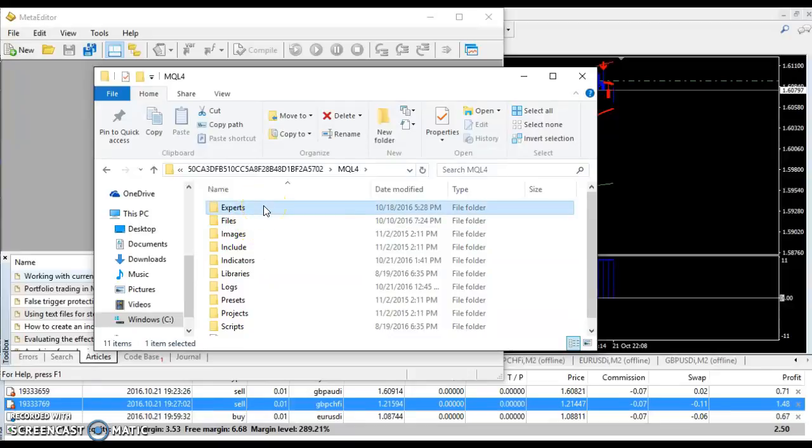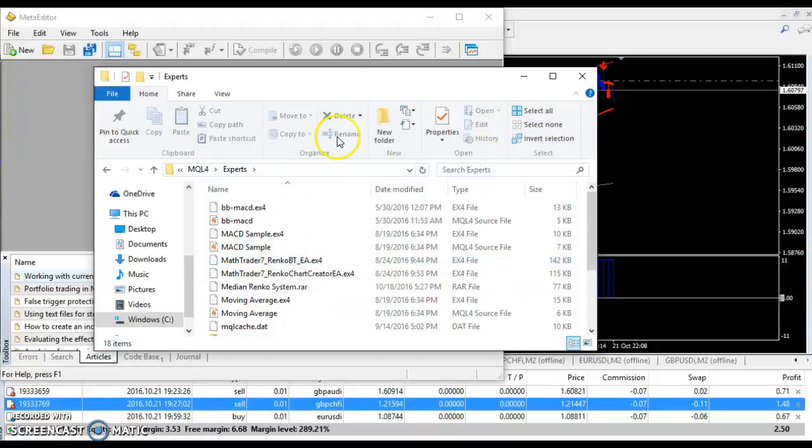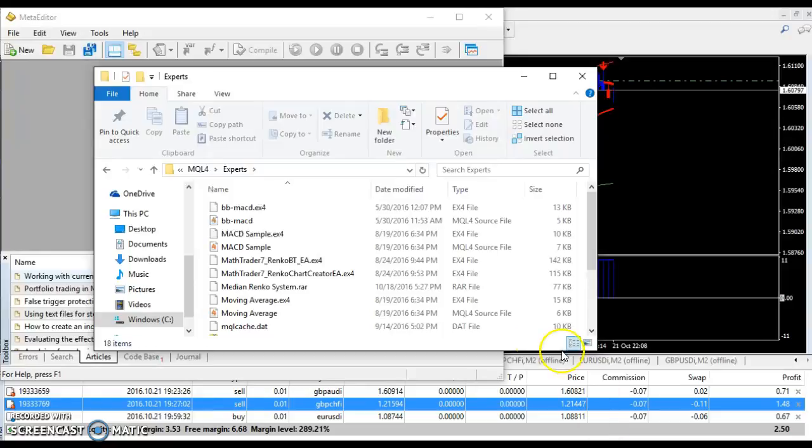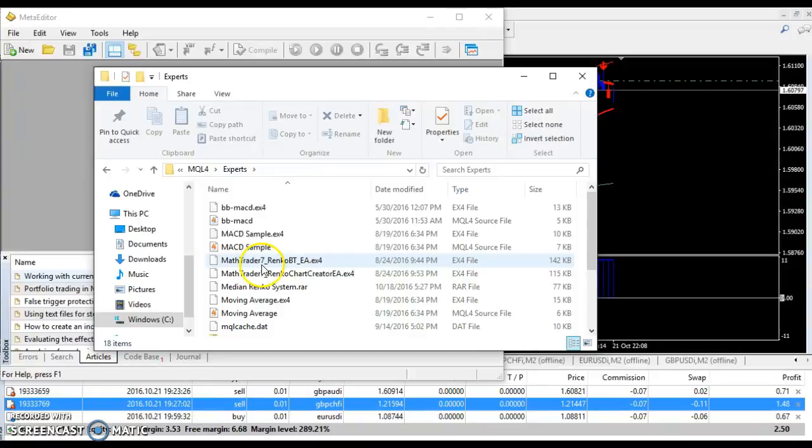Now, you're going to open experts. Now, it should be looking like this. Now, you're going to leave this open and when that file that I send you, you're going to grab it and you're going to drag it in here and drop it there. Okay, drag it and drop it in here.